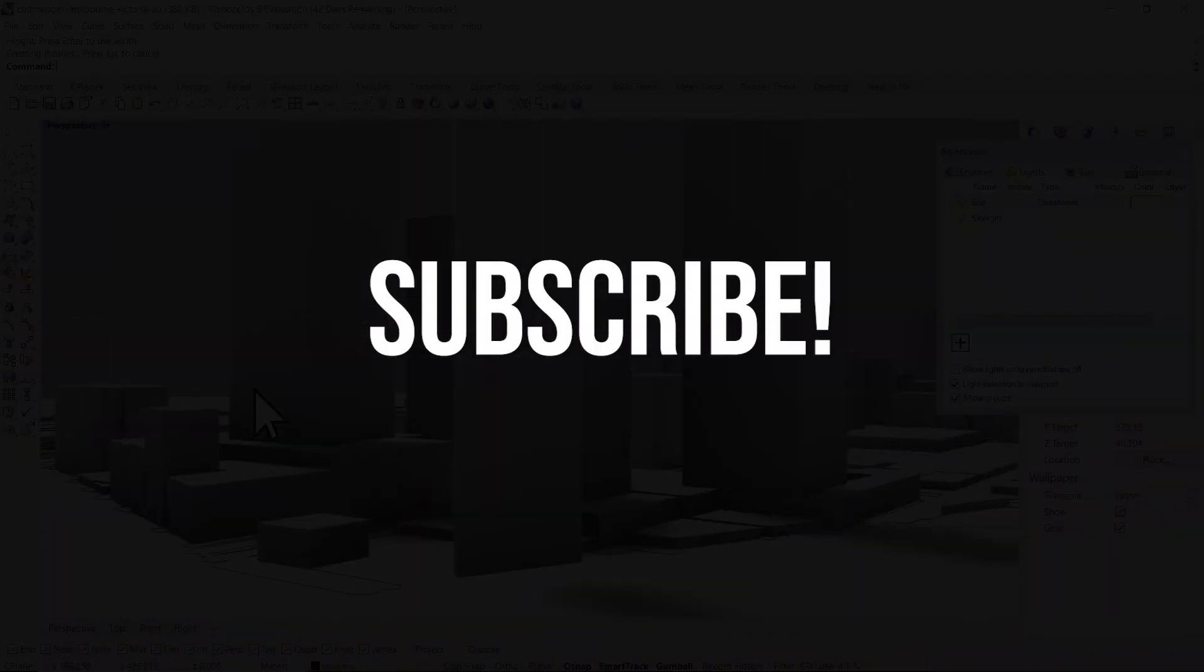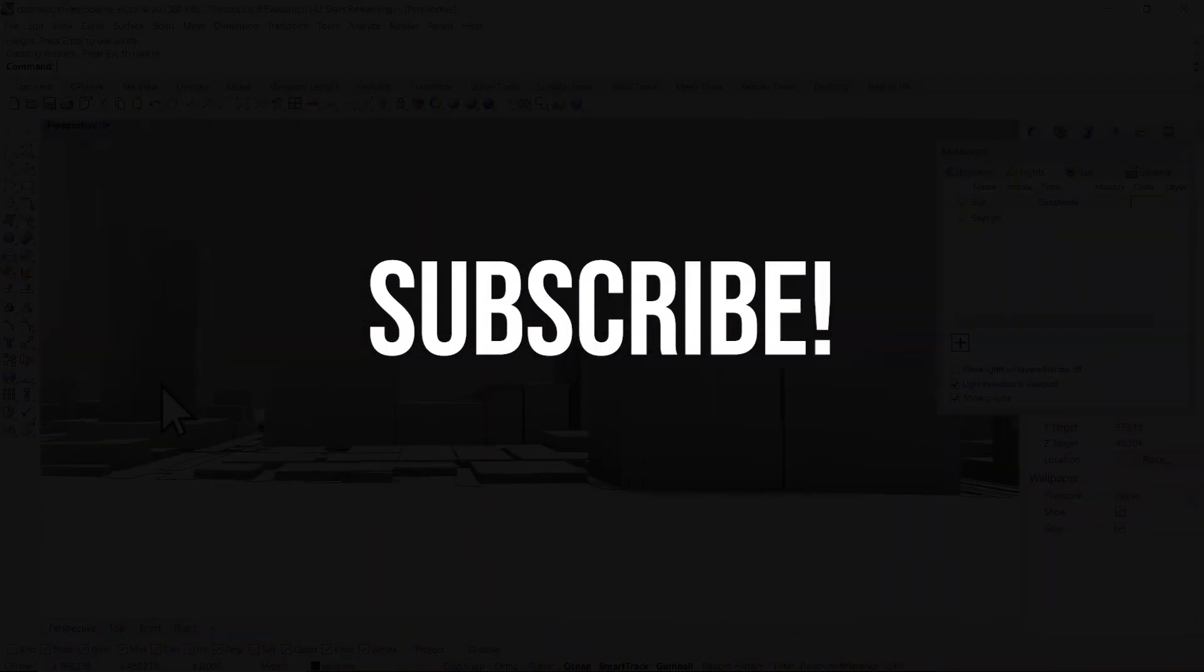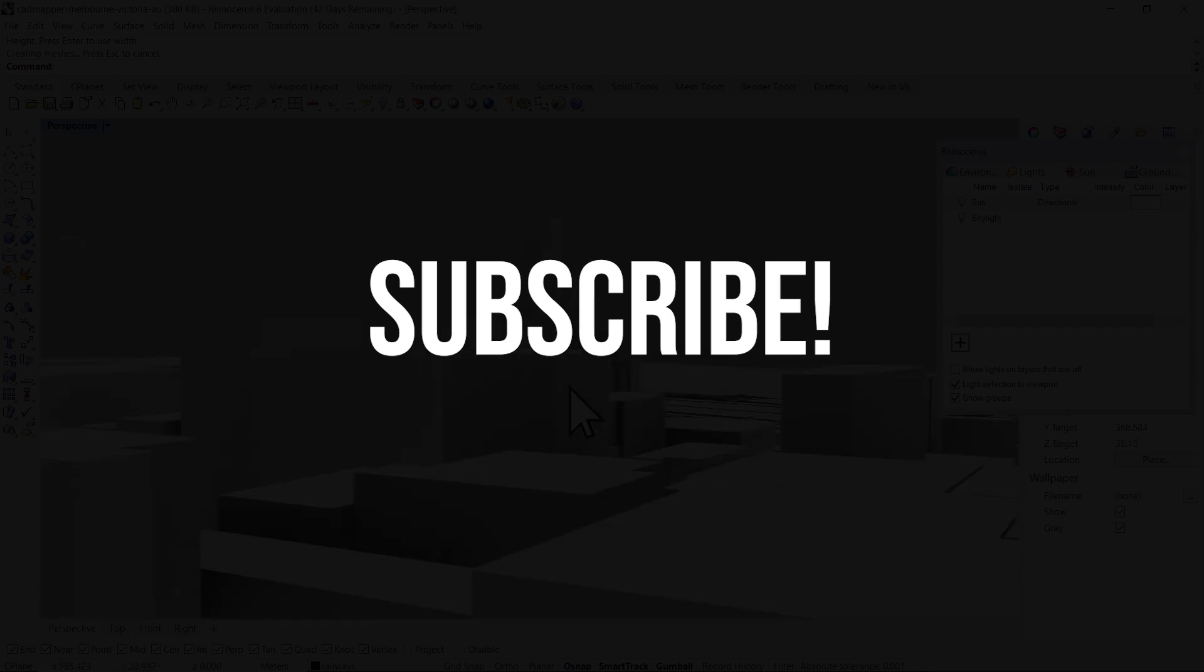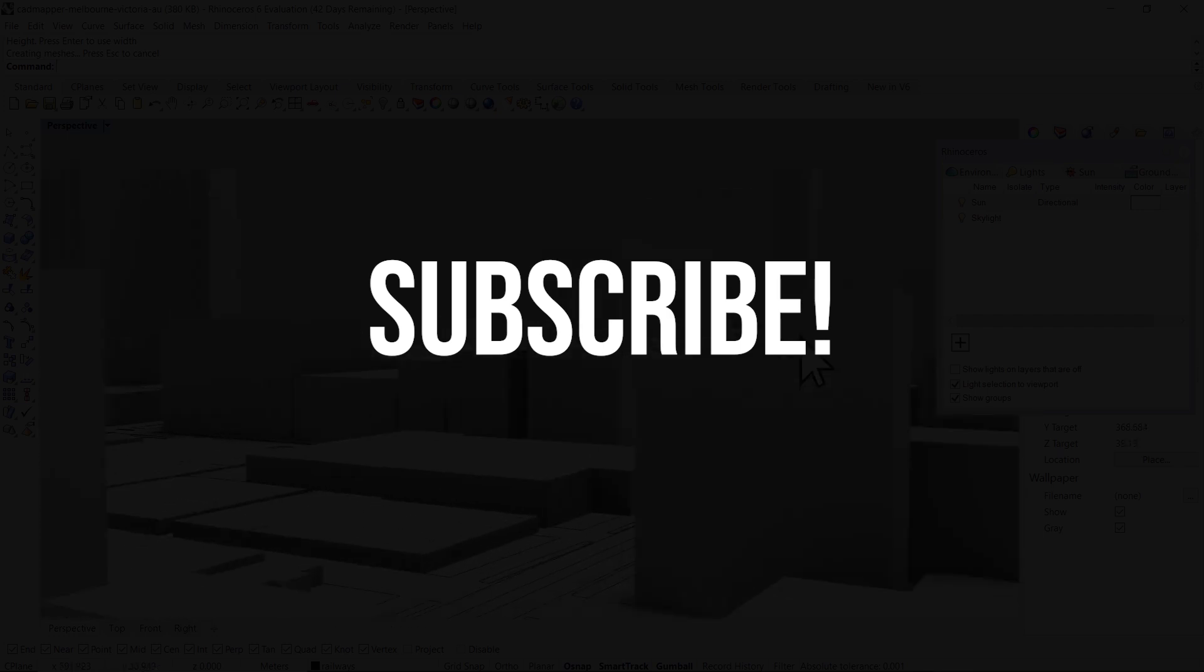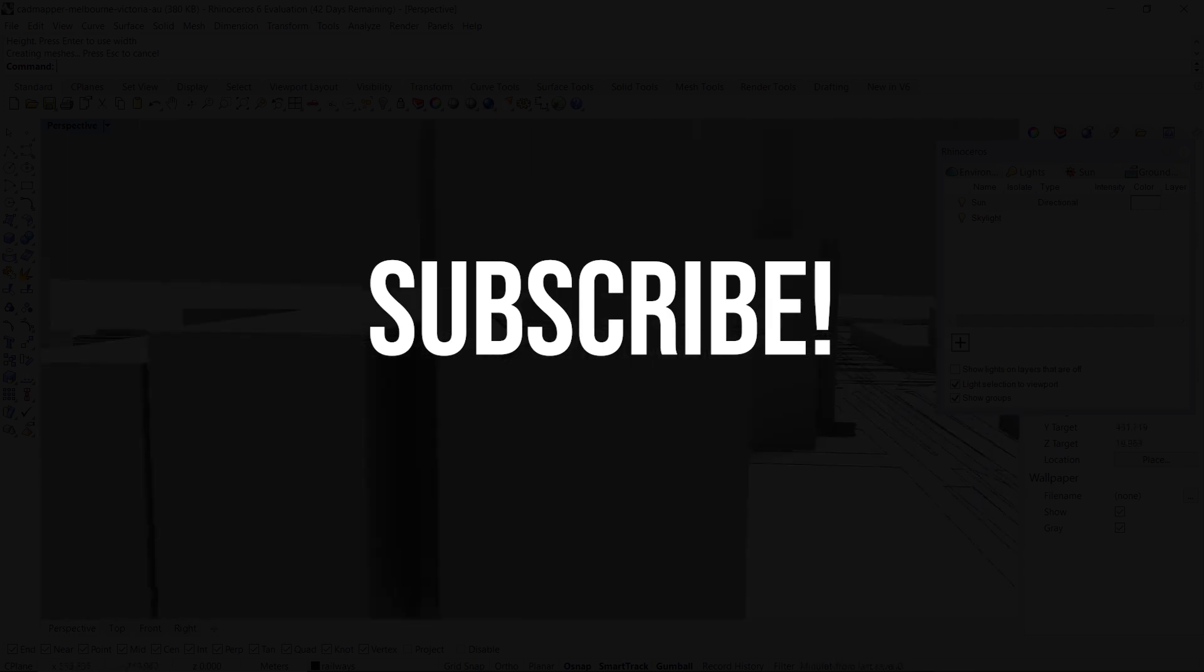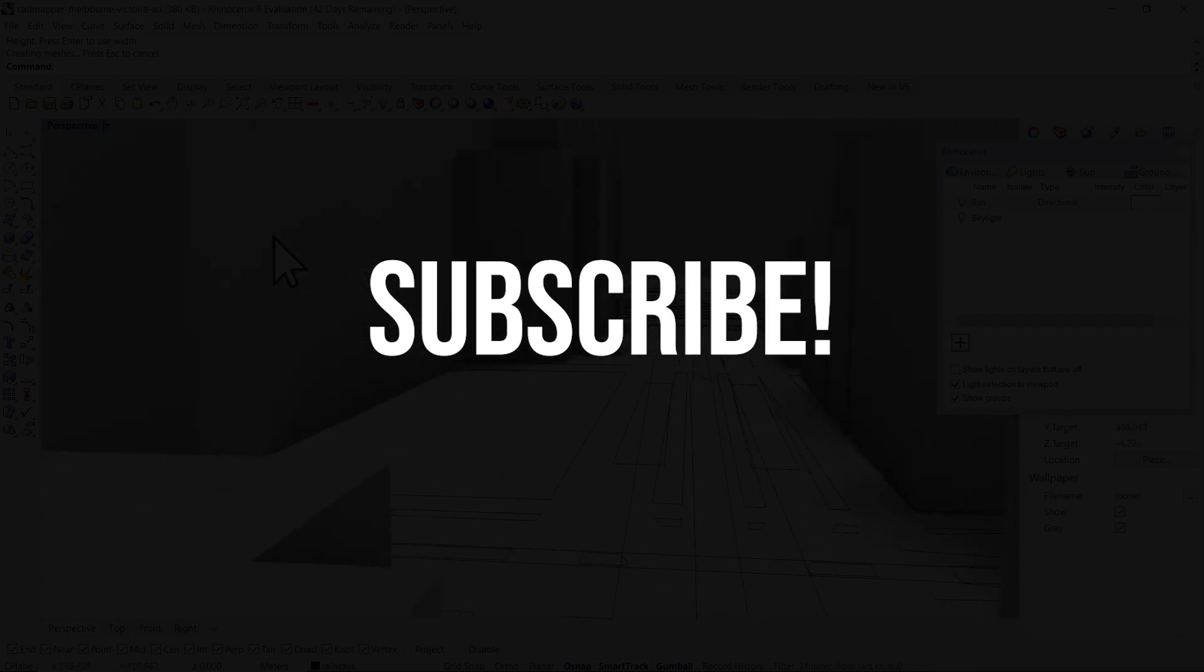Thank you for watching and make sure to subscribe. Comment below what tutorial you want to see next.